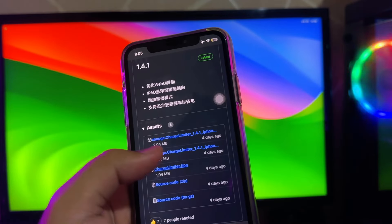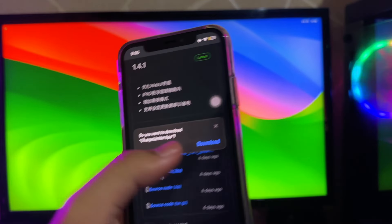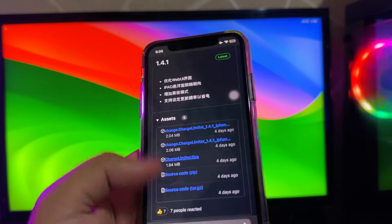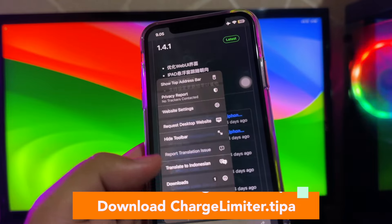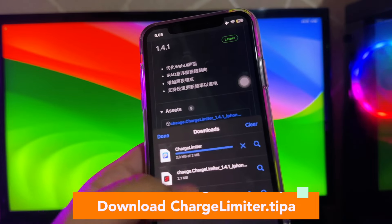Find the download link. Click the download chargelimiter .tipa file last version. After the download has finished, go open your Trollstore to install the charge limiter app.